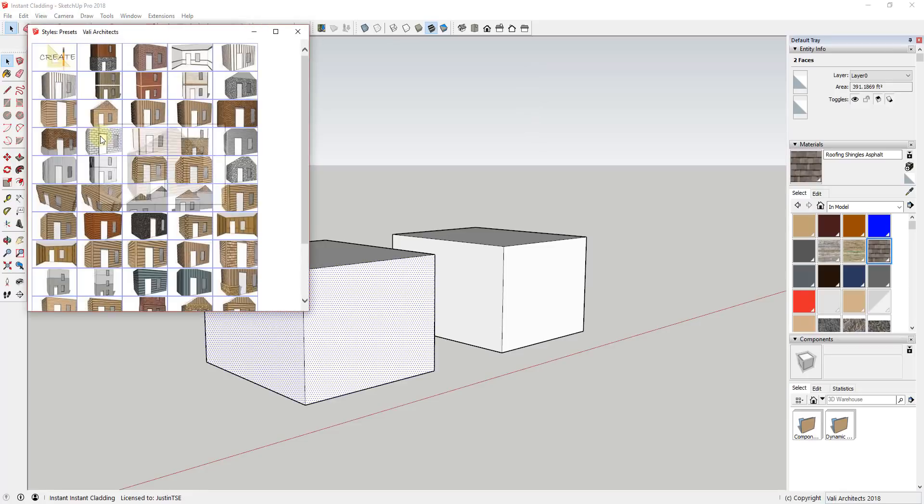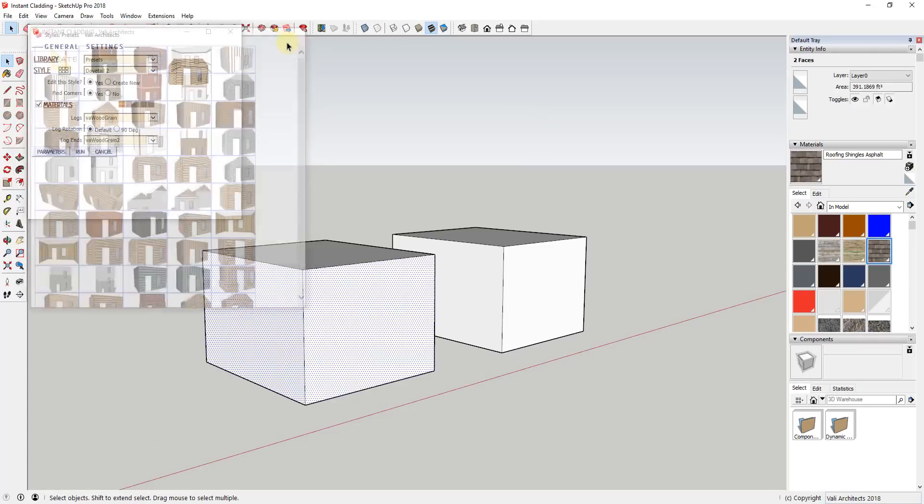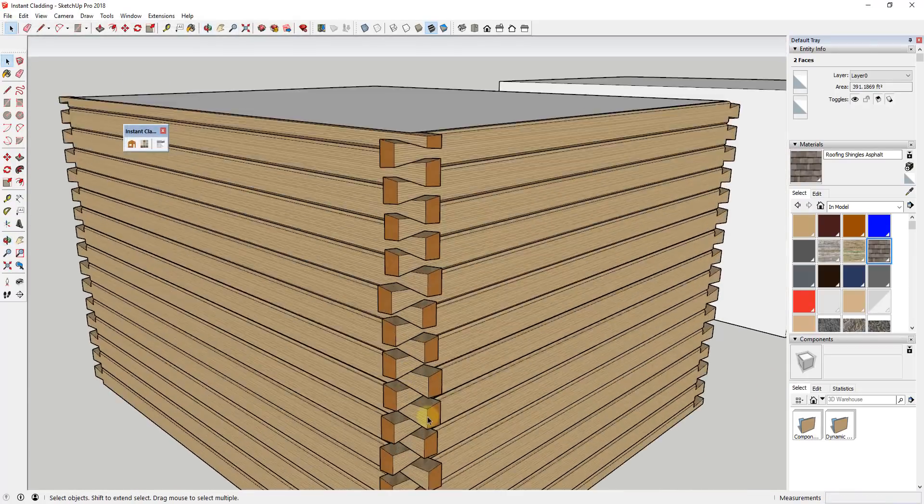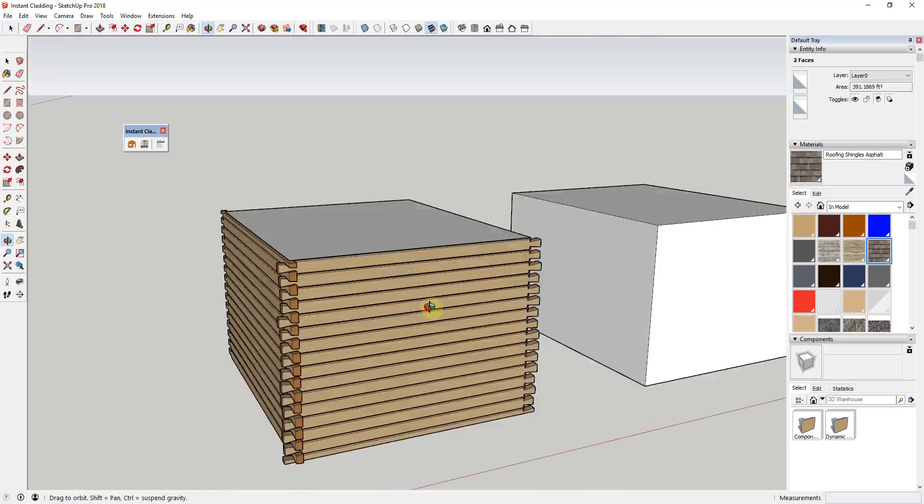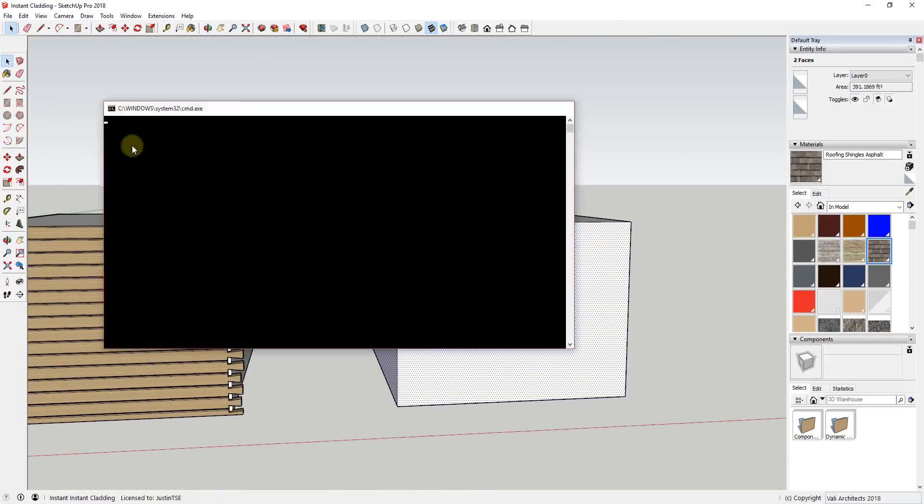Another cool function is on materials like the logs, you can actually add ends to your logs, creating a true log cabin look within your models.